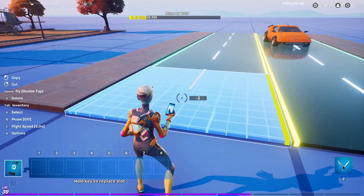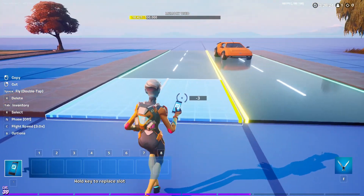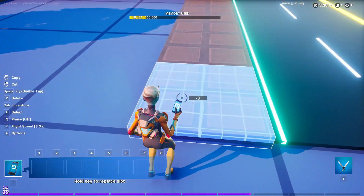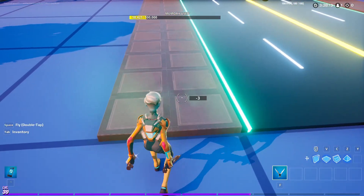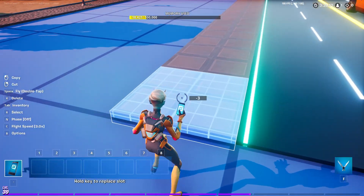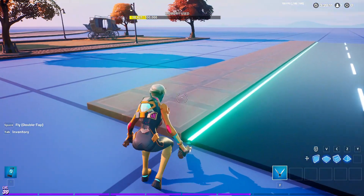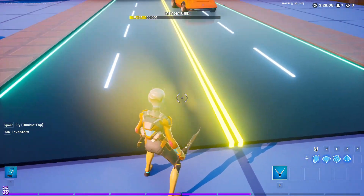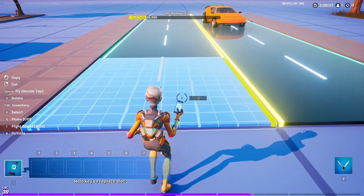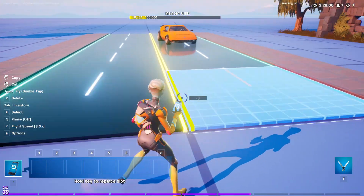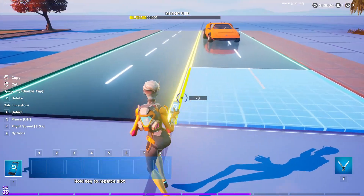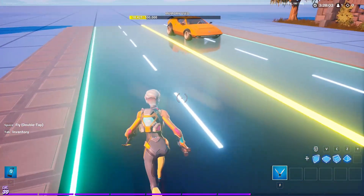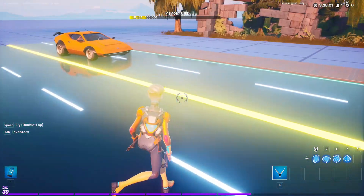Next up we have this futuristic type road. I used this shark floor piece for the sidewalk and extended the height to make a curb. Then I used a reflective black piece for the road, and the ring gallery for the lights and markings on the road.